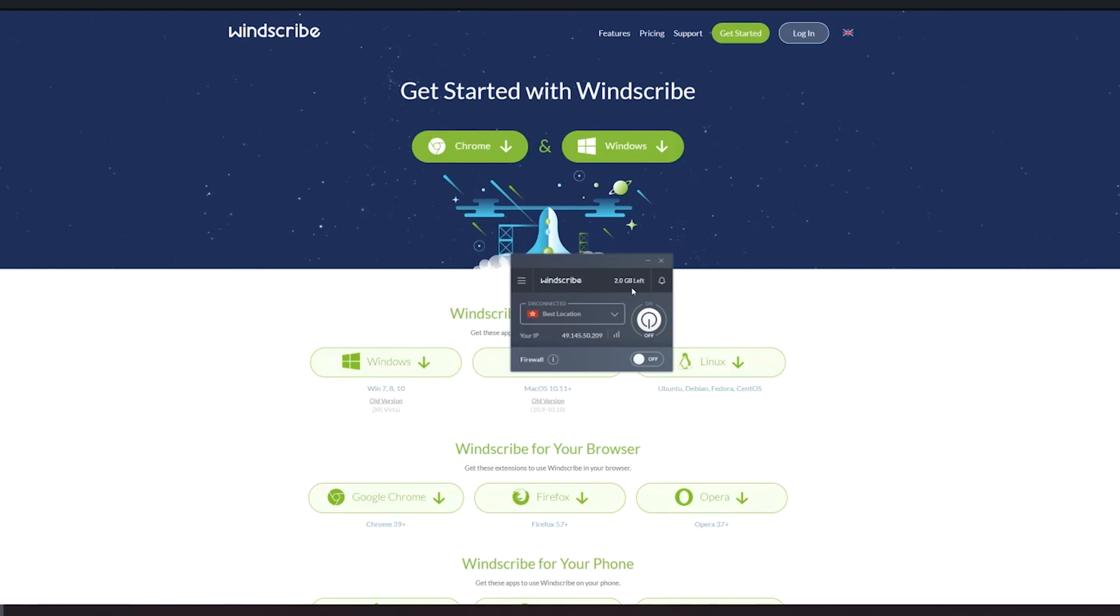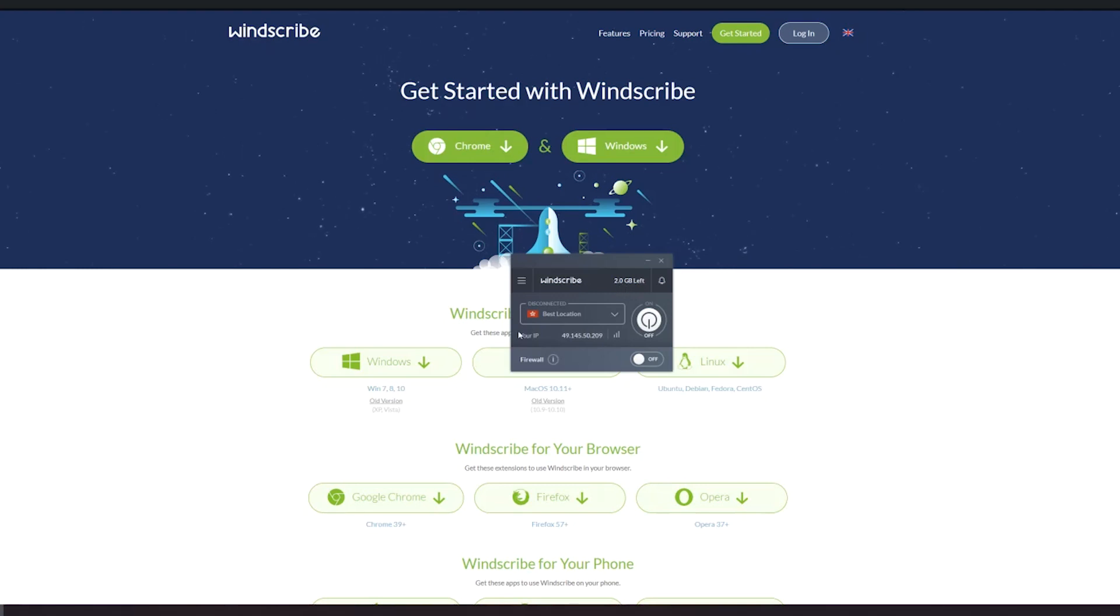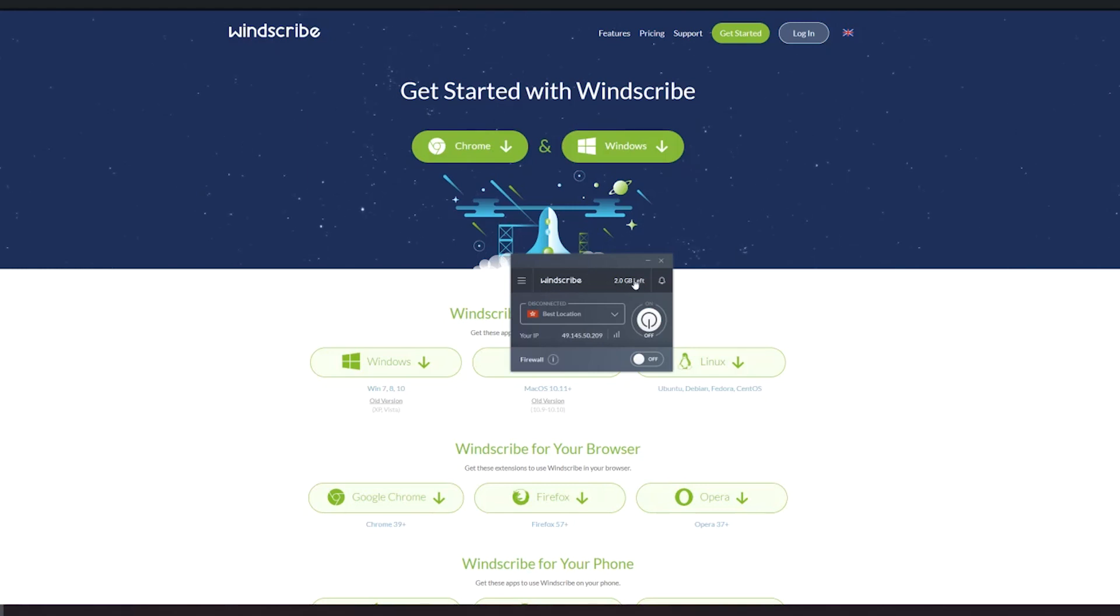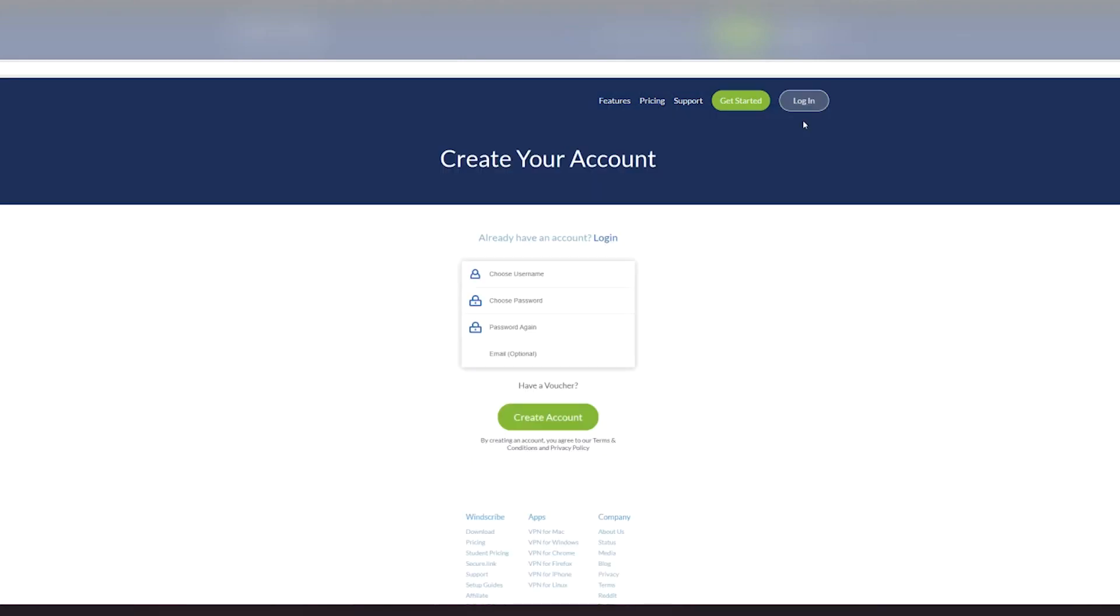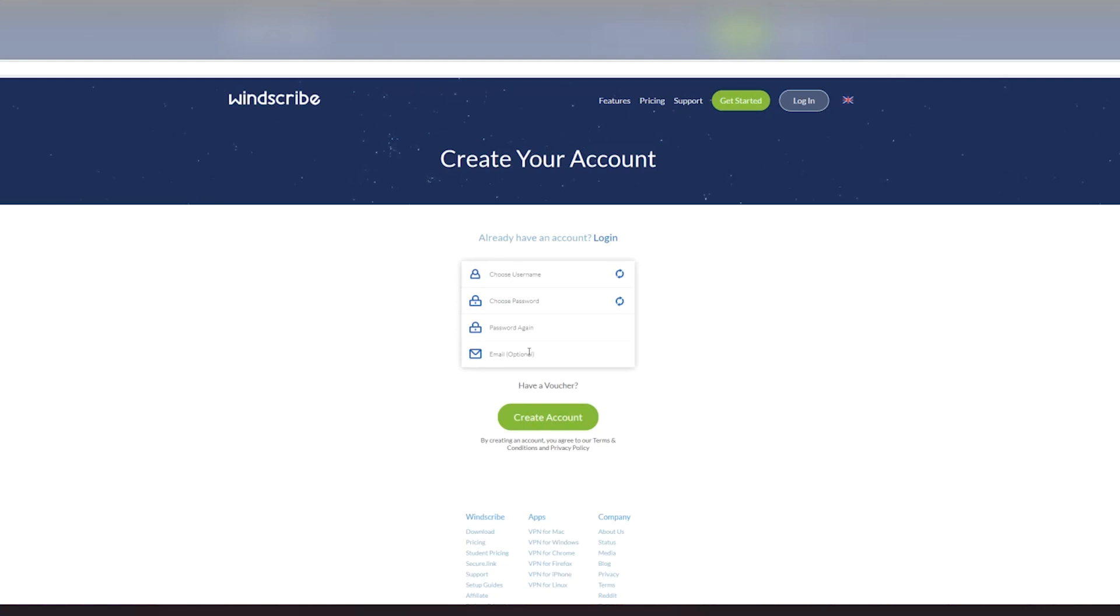As you can see right here, you have a balance and it says two gigabytes left. Once this reaches zero, this right here would not work anymore, so we will change this into 10 gigabytes by registering a free account in Windscribe. We're going to click this and then right over here we're going to click sign up. Then over here we are going to fill all of this up: username, password, password again, and email which it will send the confirmation code to.